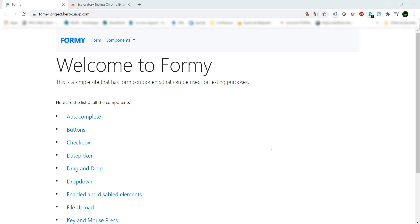A good tool to use to help you in your exploratory journey is the exploratory testing Chrome extension.